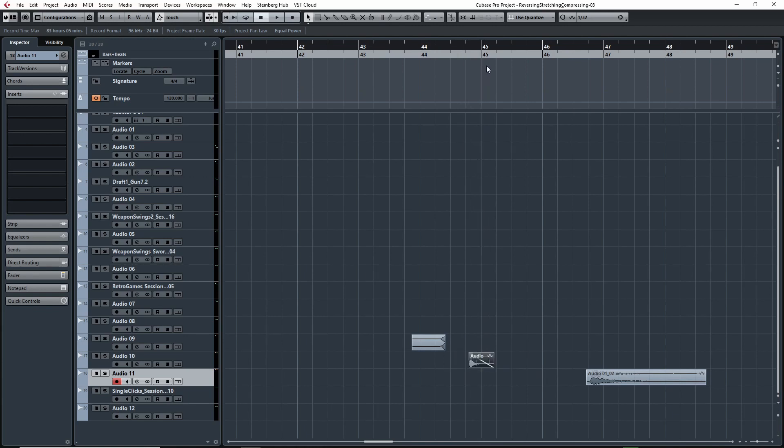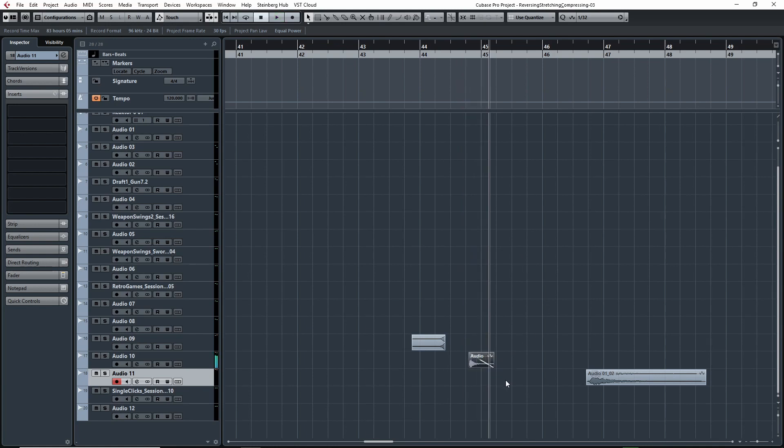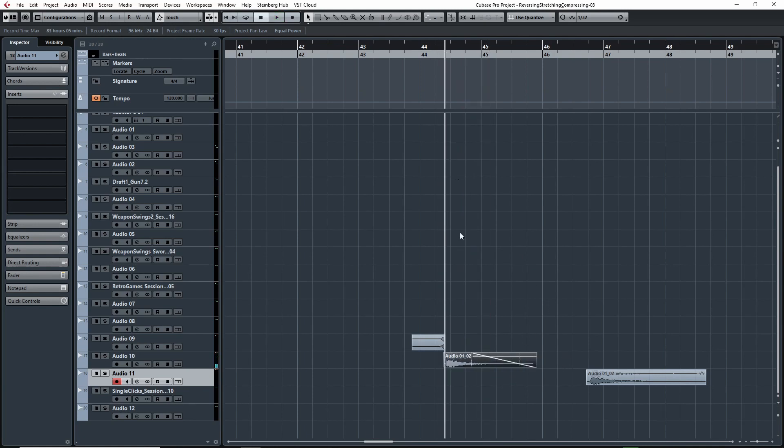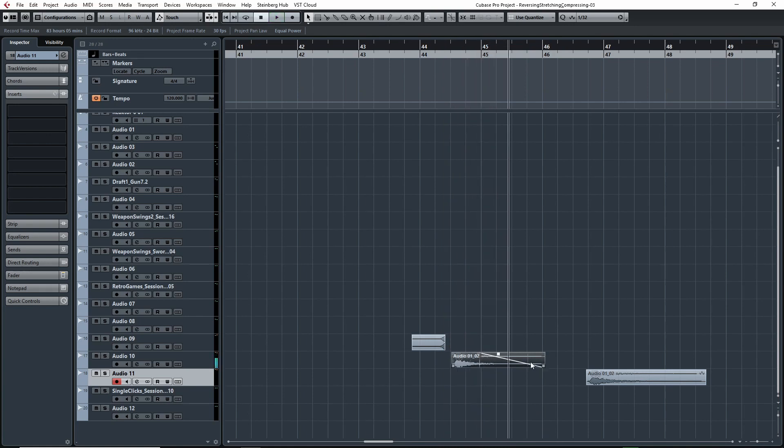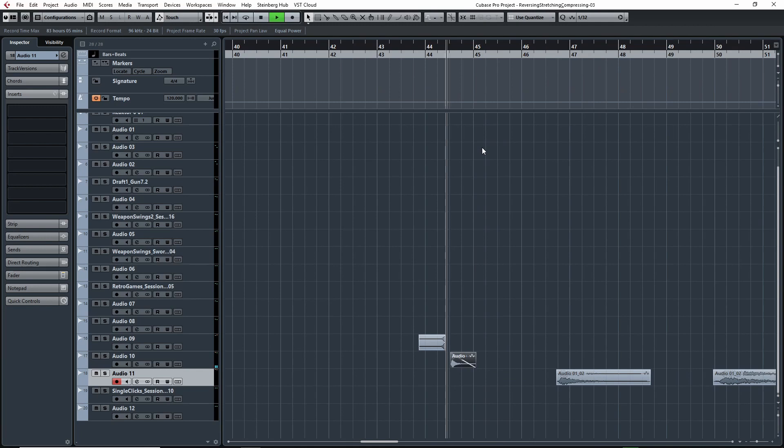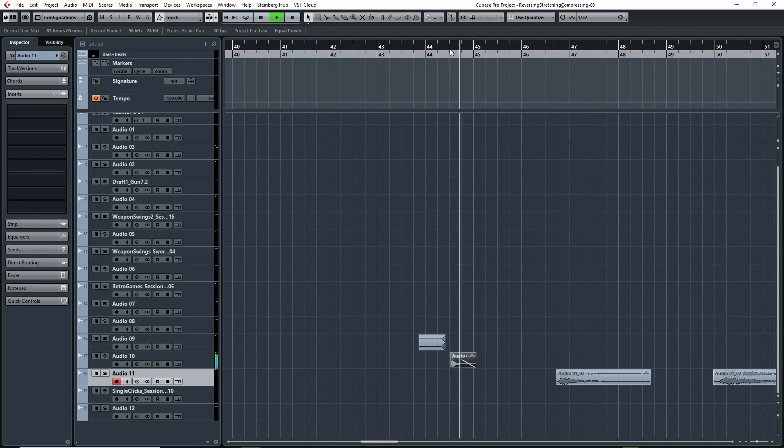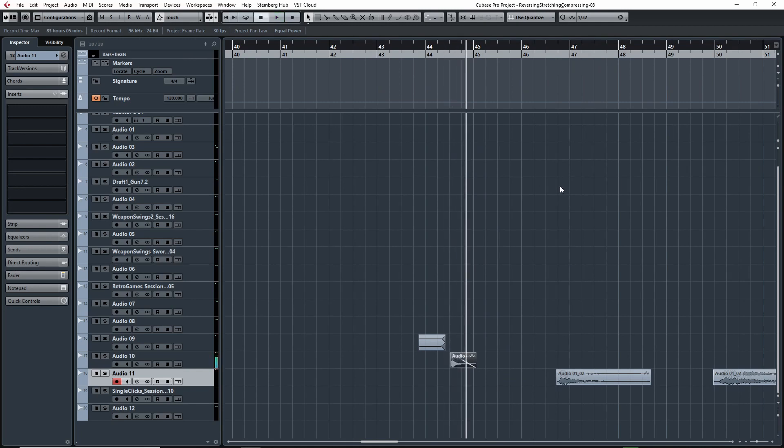If we play this file now... and if you remember what it sounded like before, it was like this. Now if you shorten and compress it... So it can be useful. Like this, you could use as a layer for like a gunshot. It depends what you're going for.